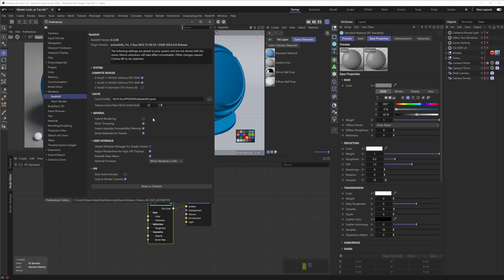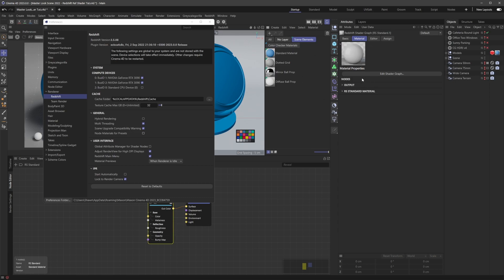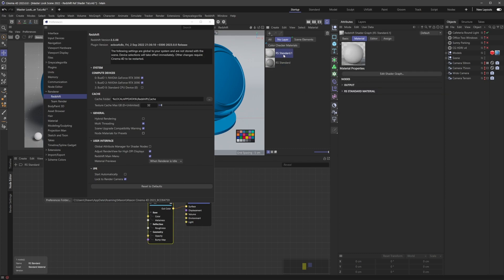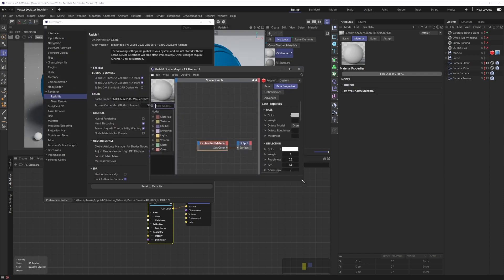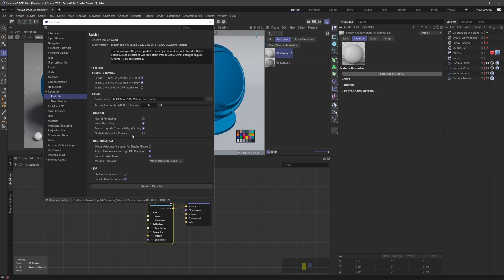But if we just uncheck this and I go Create Redshift Material and go Standard, you'll see now I have two here. I have this first one which is using the new nodes, and then this second one here which is using the old nodes. And if I hit Edit Shader Graph, you can see that brings up the old Expresso nodes here. So in this case I actually do want access to this, so that's why I wanted to point out that you should just be aware of this checkbox here.